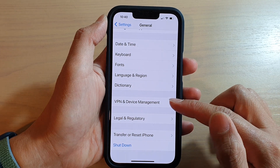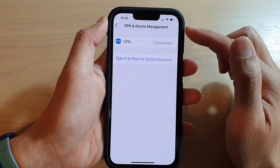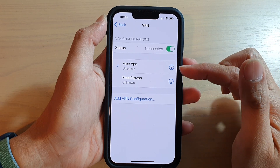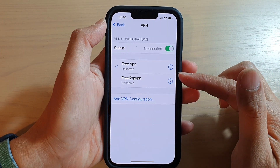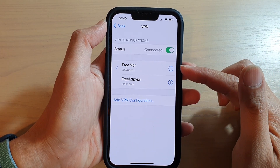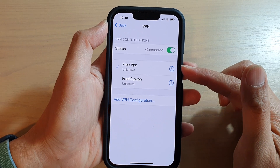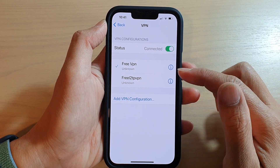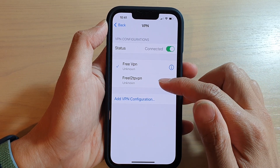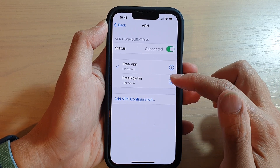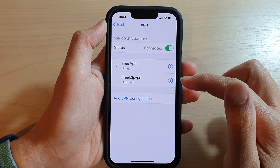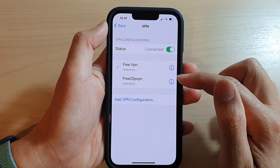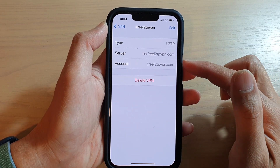Tap on VPN and Device Management, then tap on VPN. Now we're going to go down and select a VPN that you want to remove. In my configurations screen I have two different connections at the moment, so let's say I want to remove this V2TP VPN — tap on the information icon on the right-hand side.